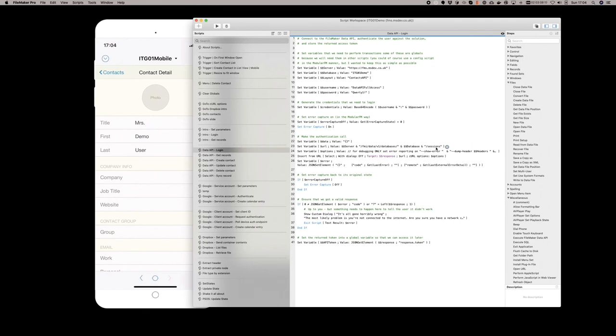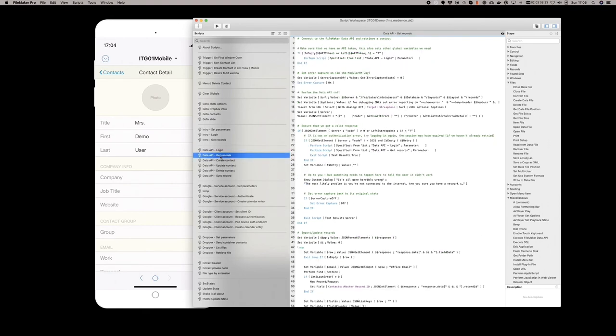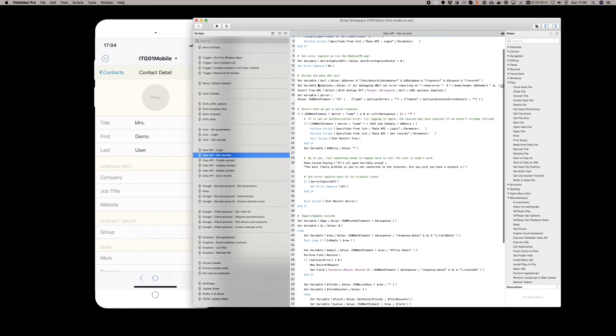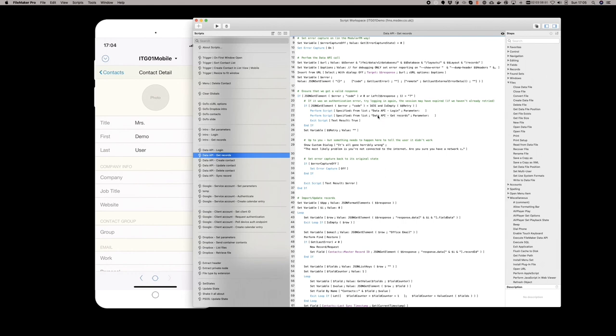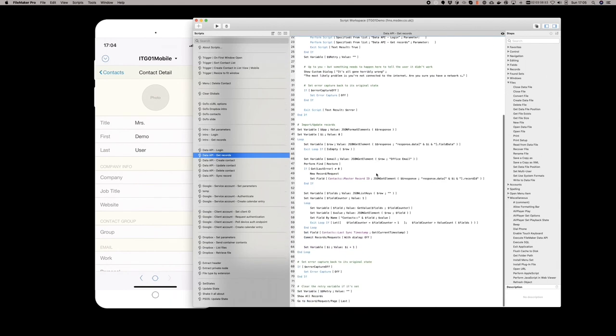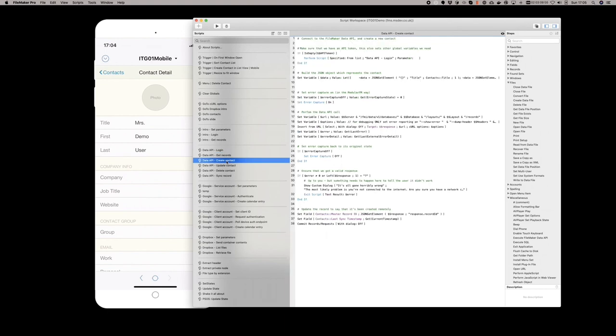Further down you can see that we use the JSON get element to extract the response token and store that in another global variable. When we want to get records, we check to make sure we have that token. If not, we perform the login. And then we perform a get request against the server, databases, layout, and records. Once we've done that, we're looping through, making sure we got a valid response, and then looping through to import and update the records that have been found. Each of the scripts takes a similar approach. It checks to ensure it has a token. If not, it logs in. And then goes ahead to, in this case, create the data JSON object that will need to be sent. We perform a post by setting that data to the variable that we stored our data in.